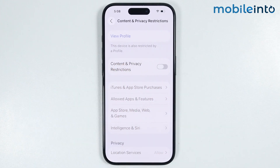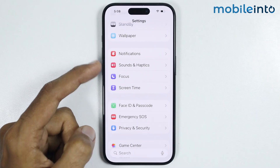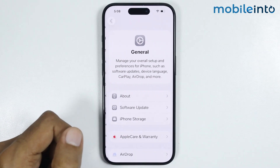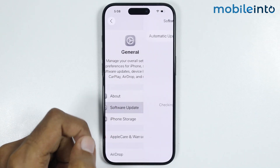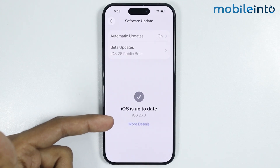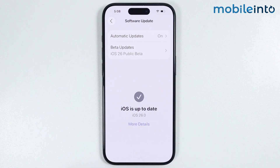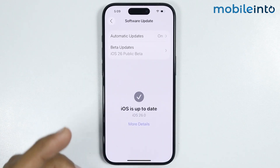After that, go back to the main Settings page and go to General. From here just tap on Software Update. Check if you have any software update available — if you do, just update the software of your iPhone.